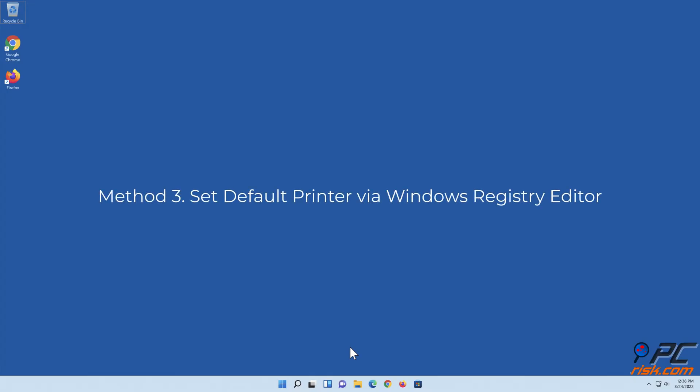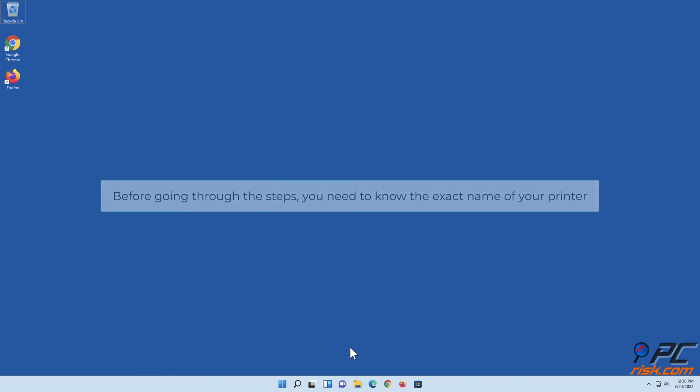Method Three: Set default printer via Windows Registry Editor. Before going through the steps, you need to know the exact name of your printer.